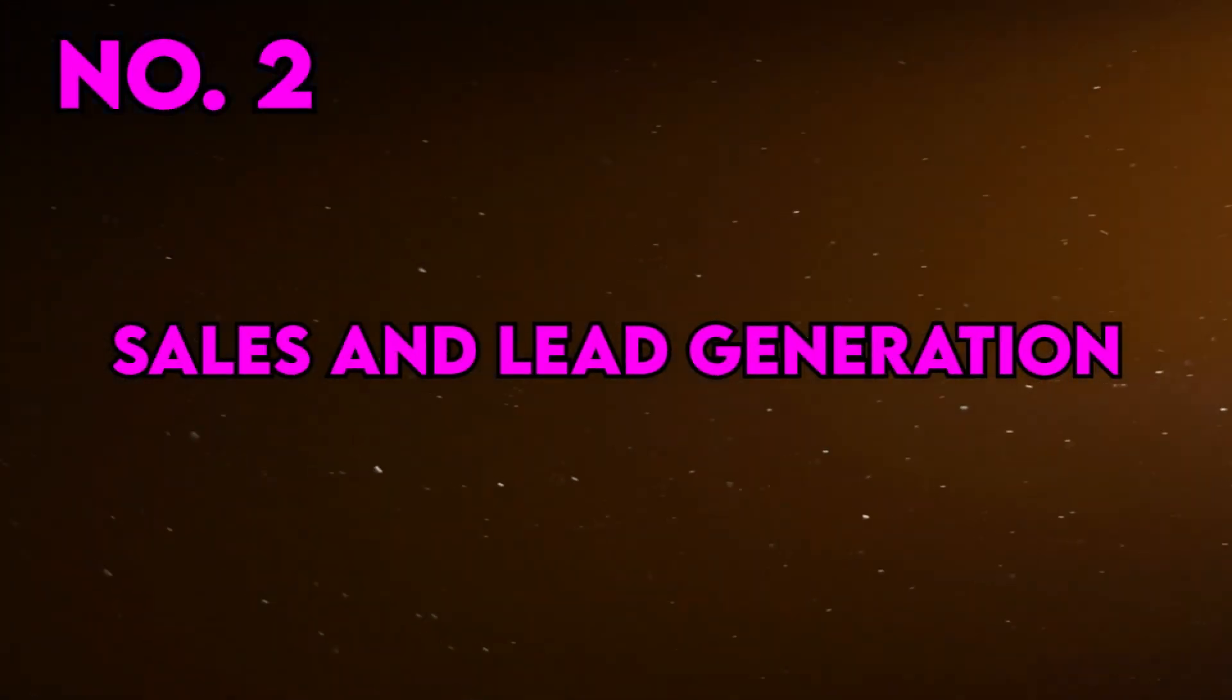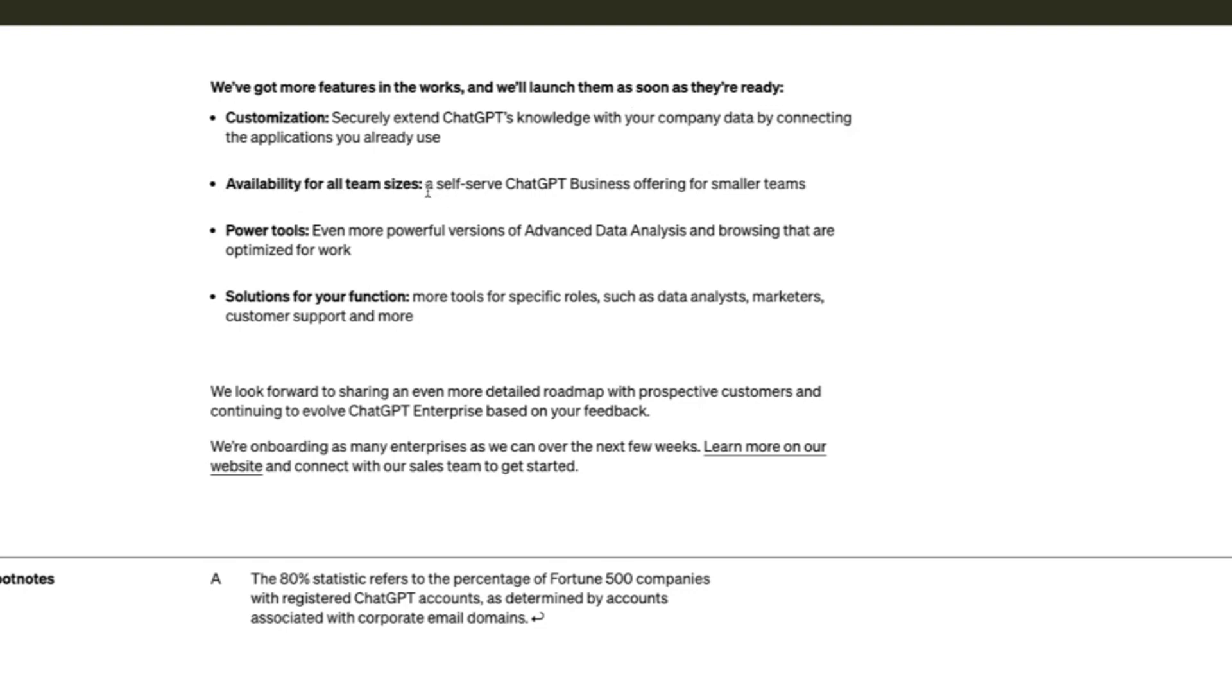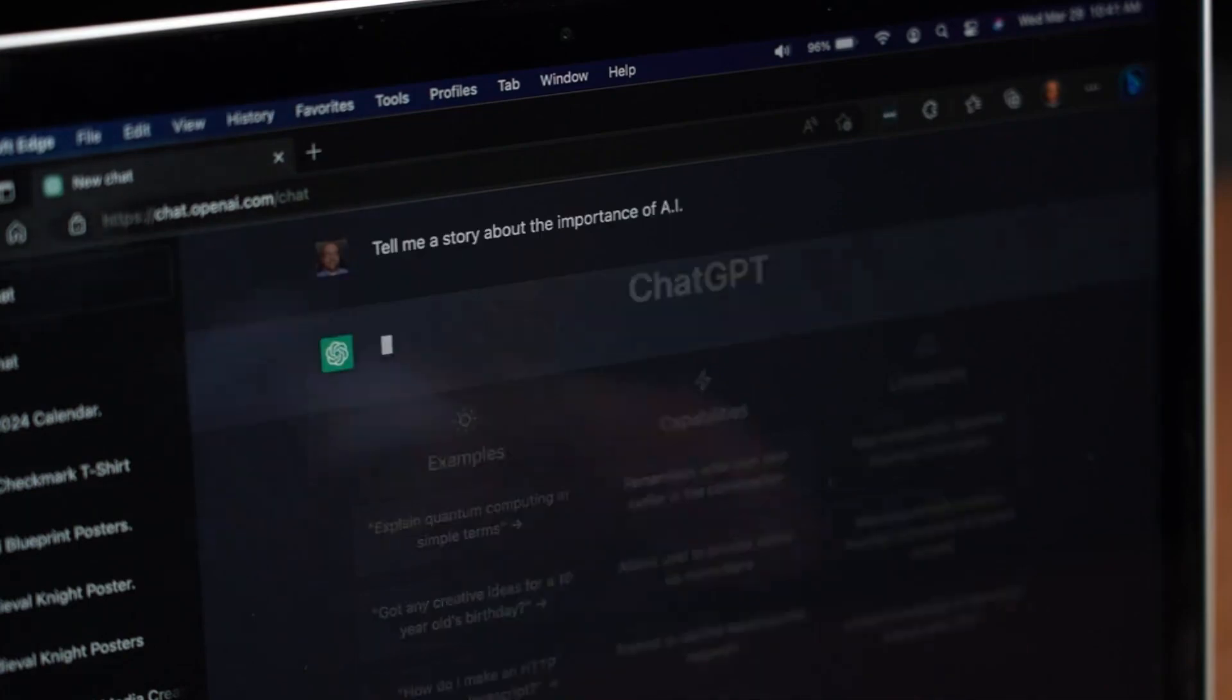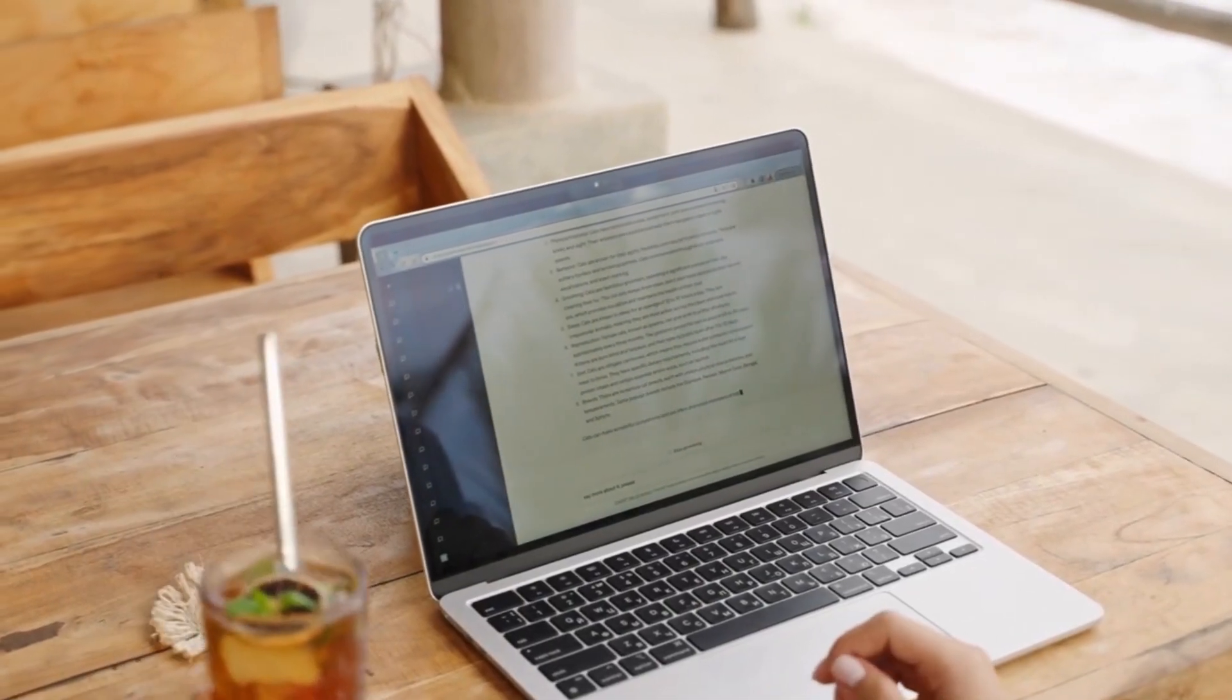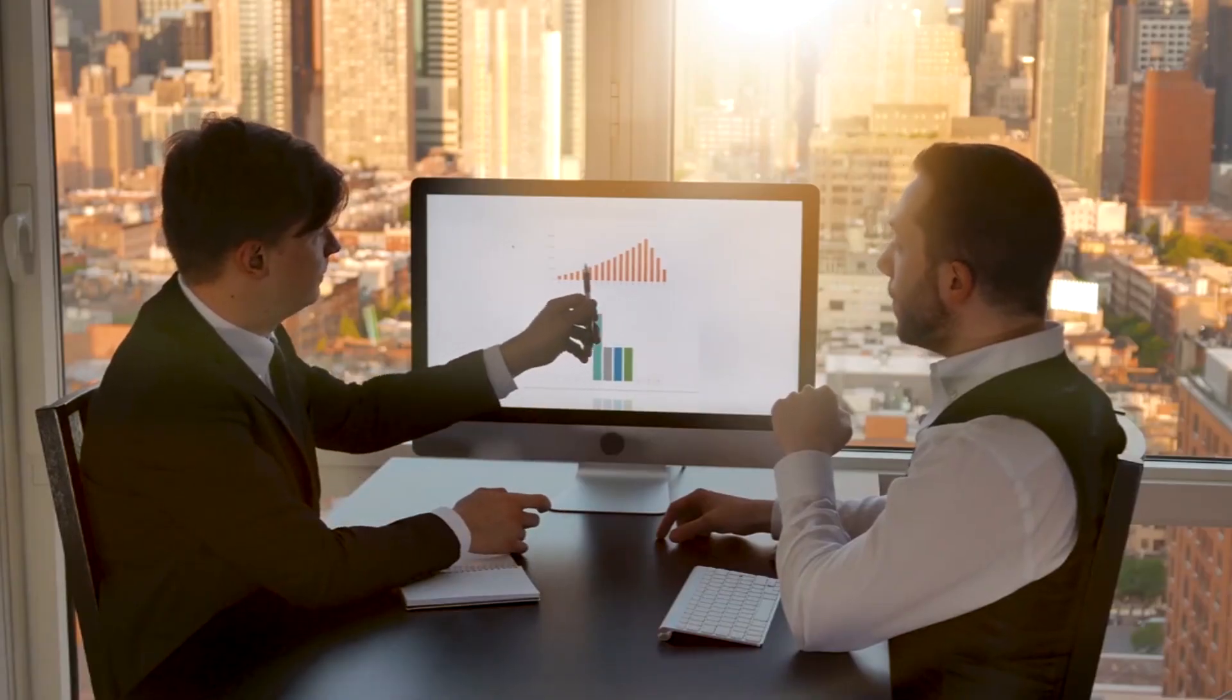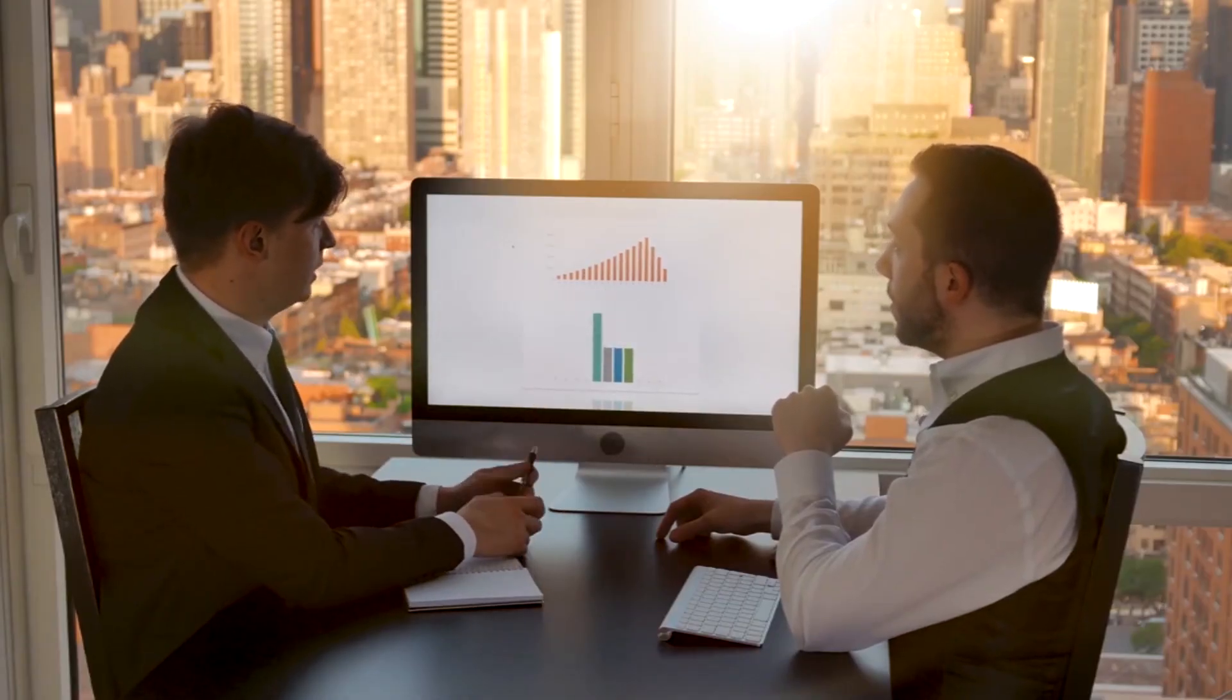Sales and Lead Generation. ChatGPT Enterprise can be deployed to engage with potential customers, answering their queries, providing product information, and even assisting with the sales process. It acts as a virtual sales assistant, helping businesses convert leads into paying customers more effectively.